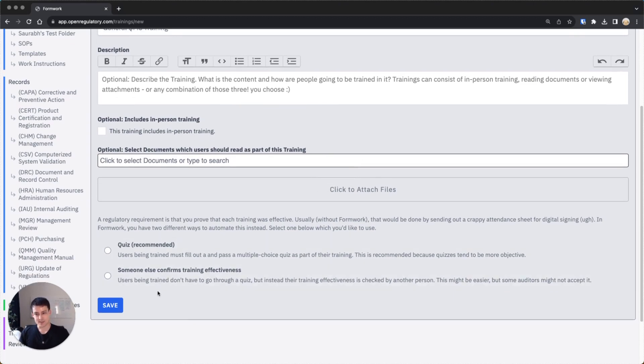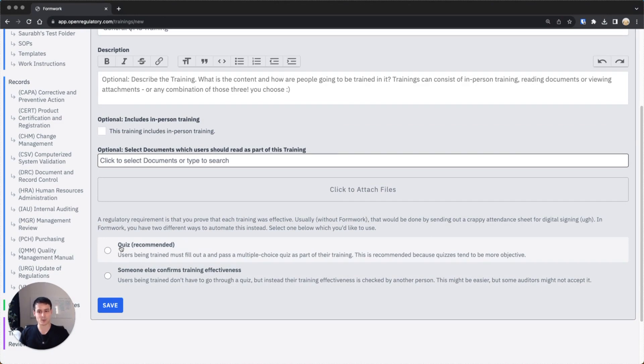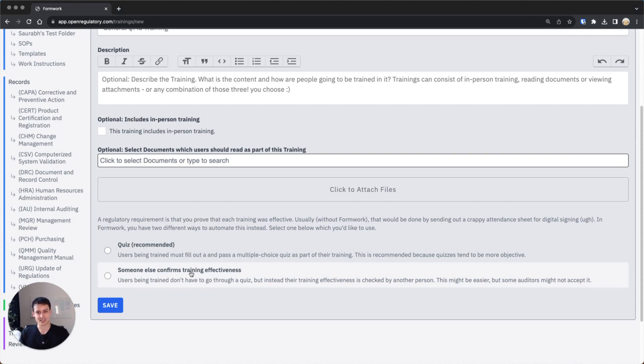Now the most important part for me personally is this selector. You can select whether this will be a quiz training or whether it will be a someone else confirms the effectiveness training. Personally I think the quiz training is what you want in 99% of the time because that's what auditors accept and it makes the most sense.